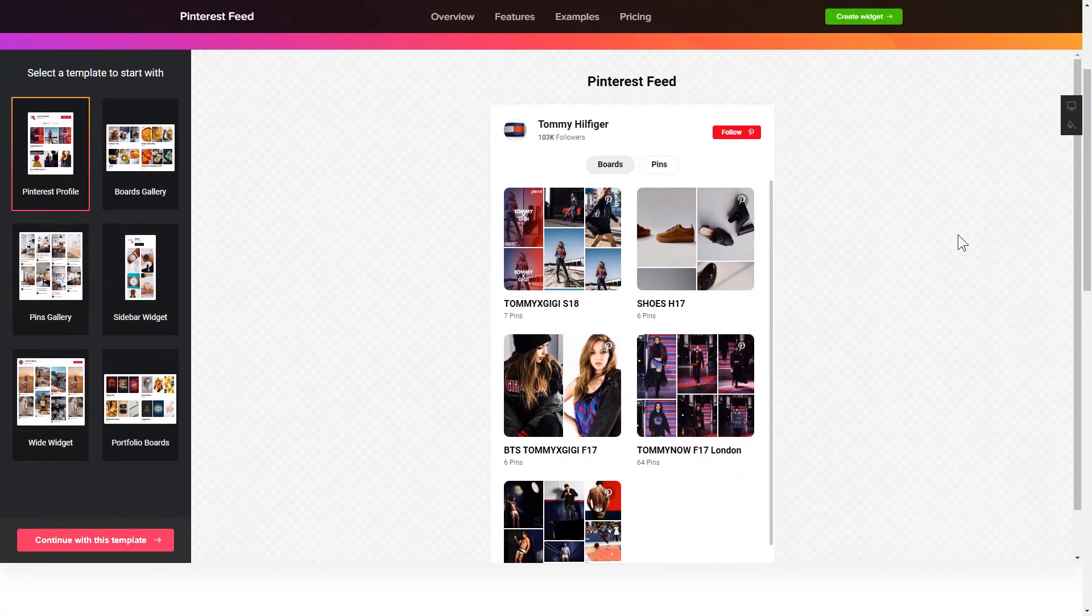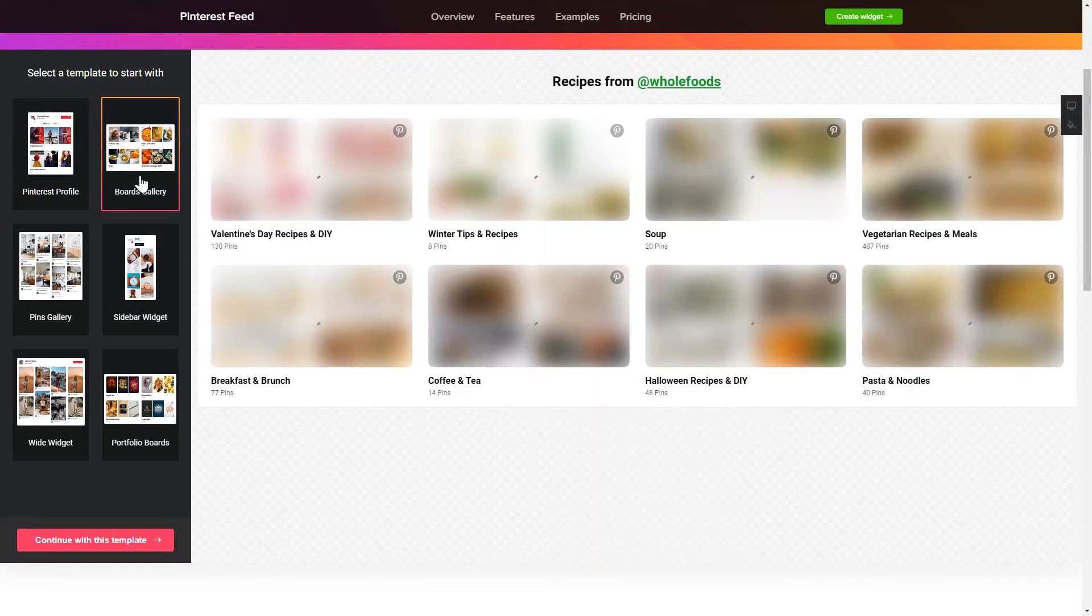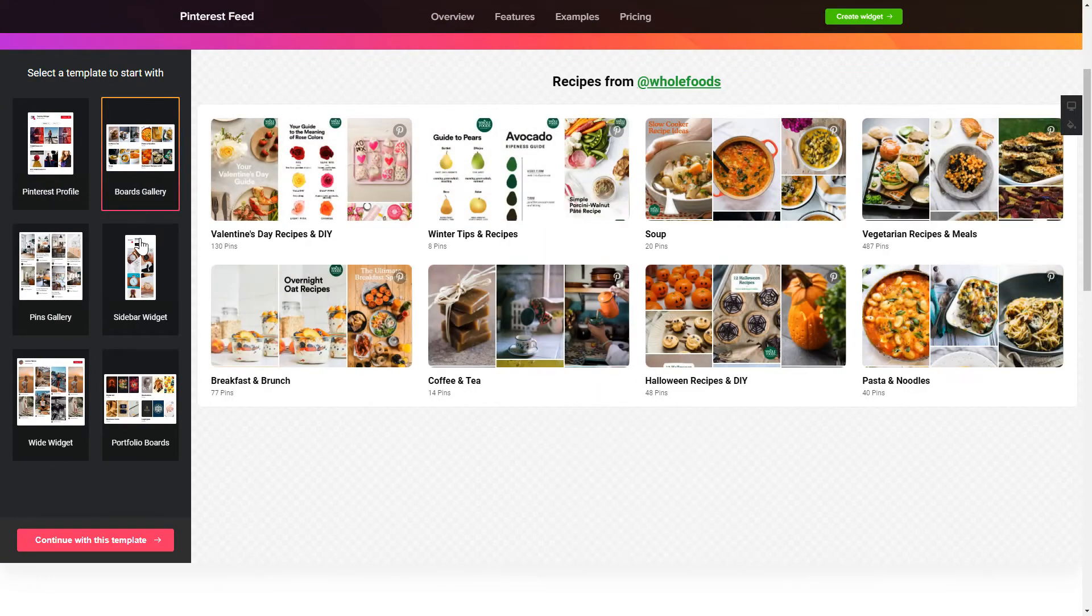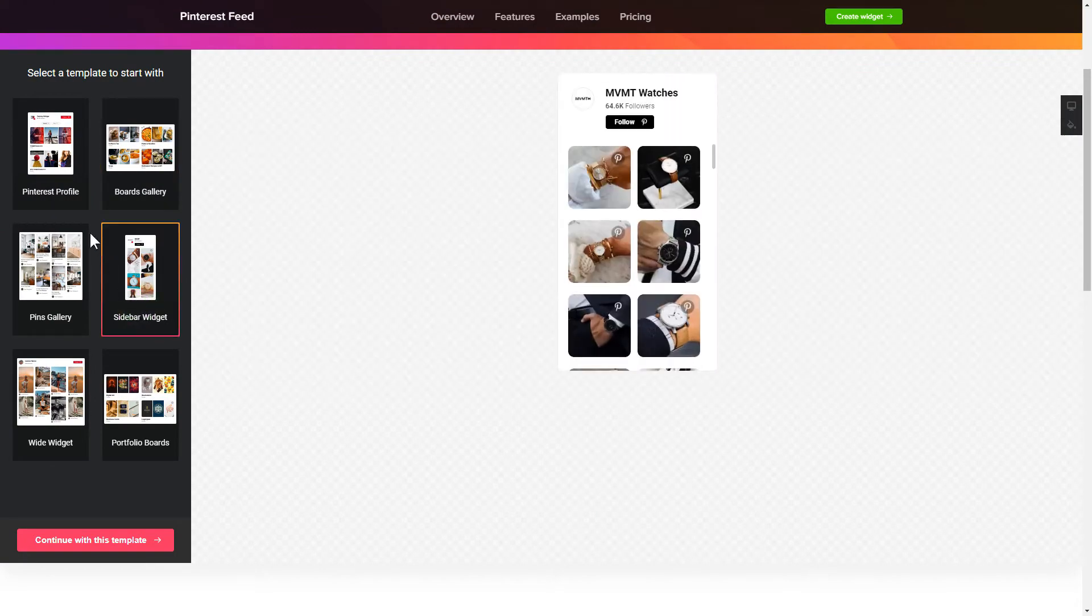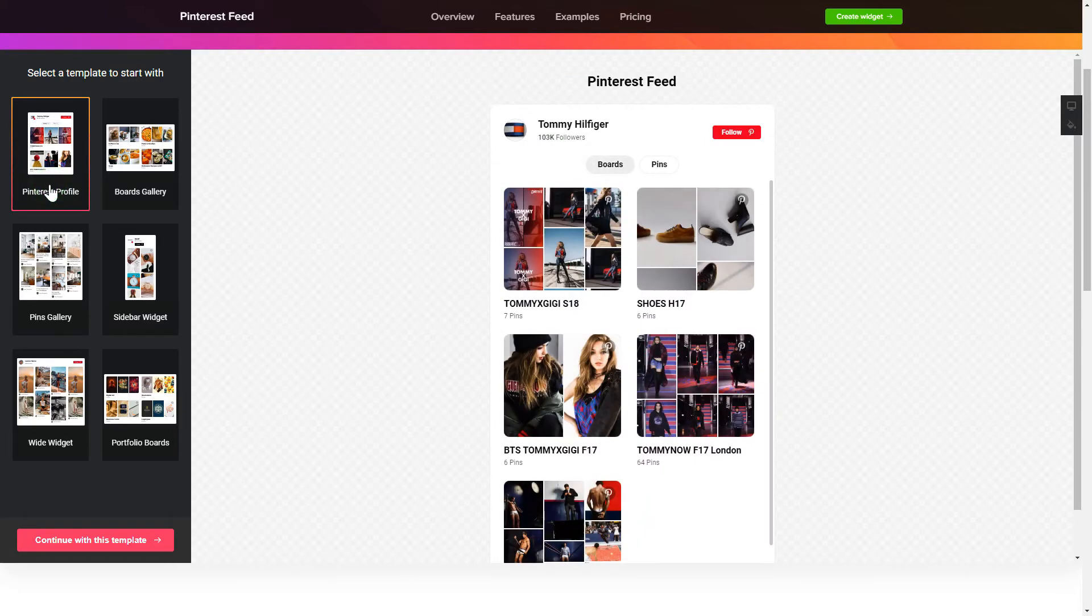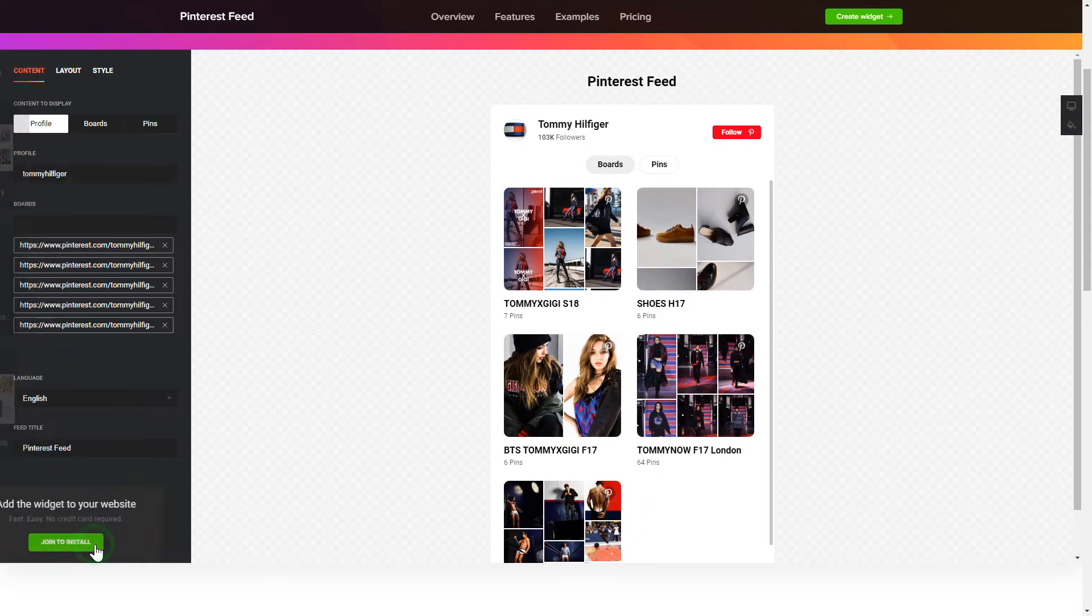So, let's create your widget. Begin by choosing a template that suits your case best. Click Continue with this template.